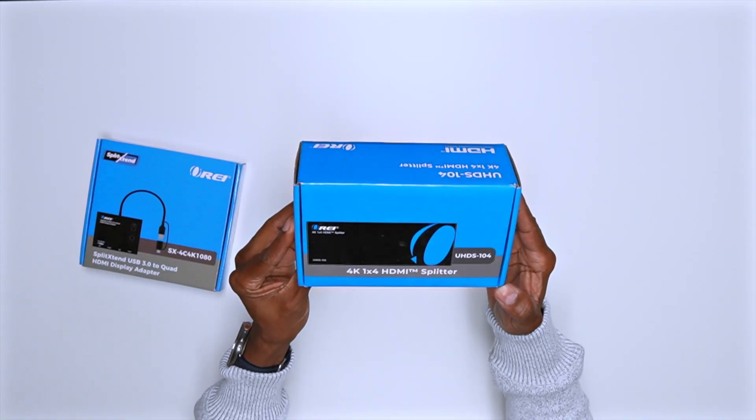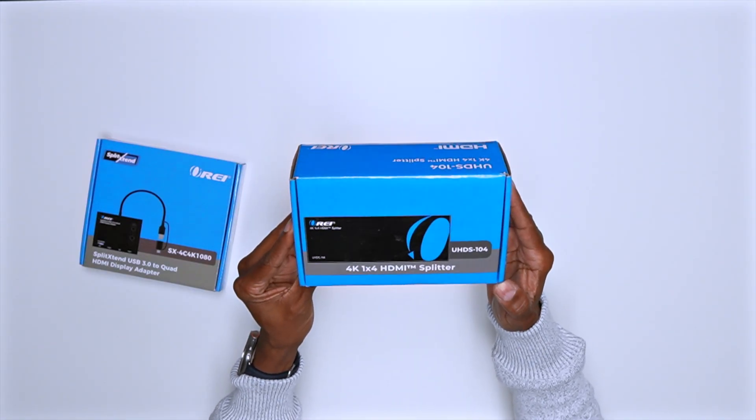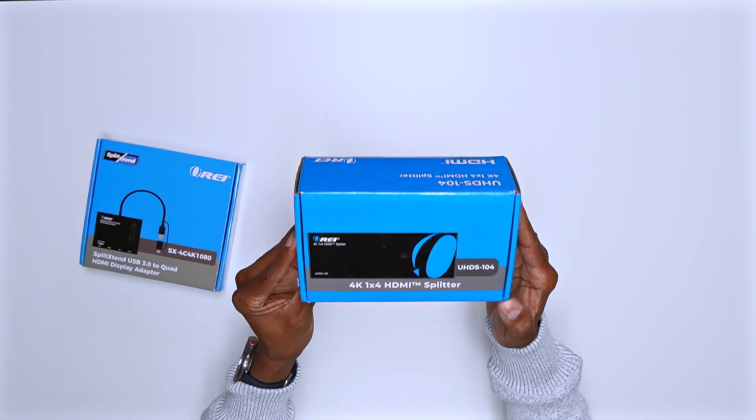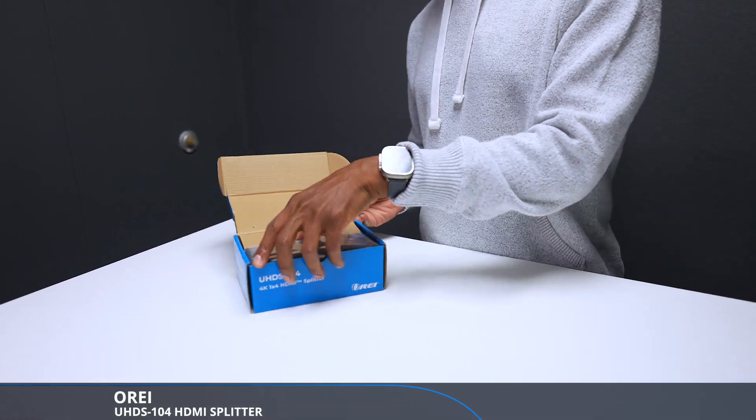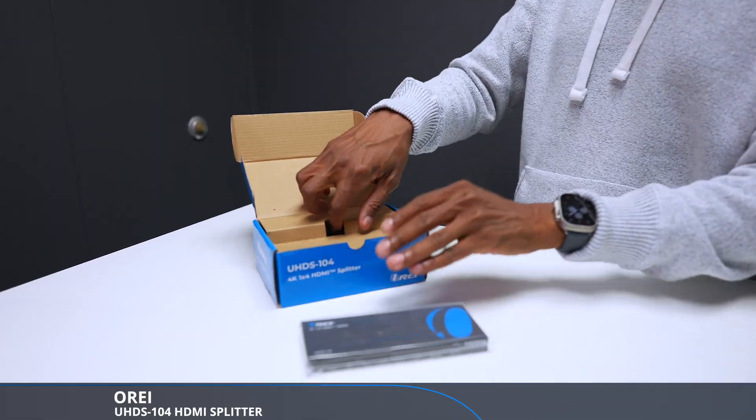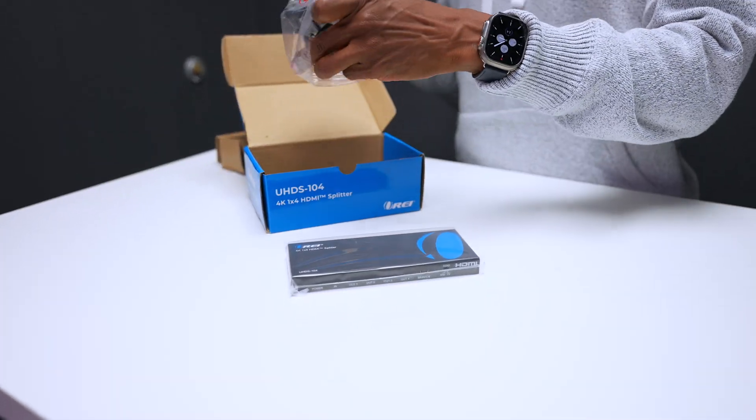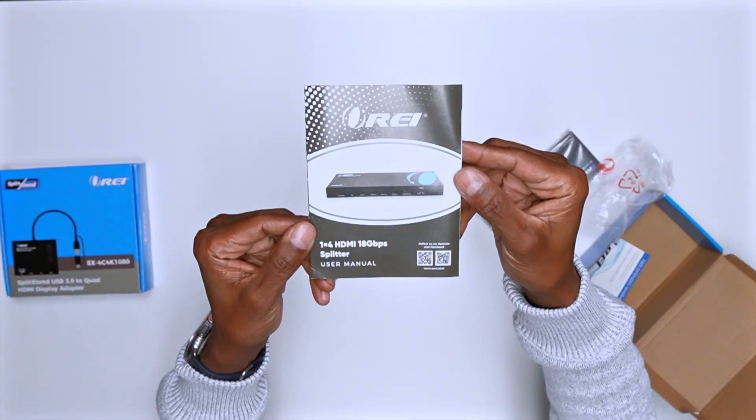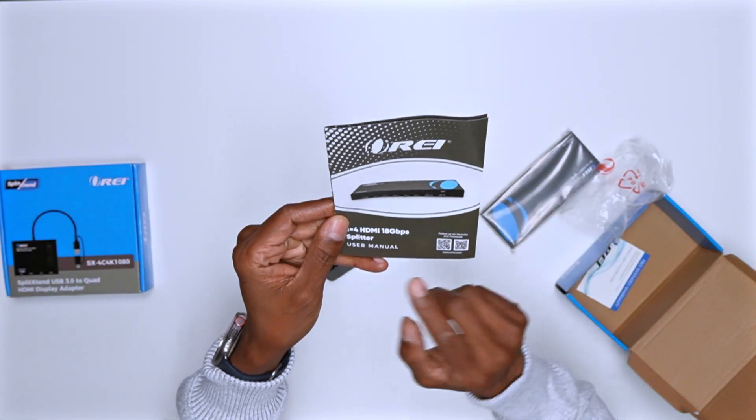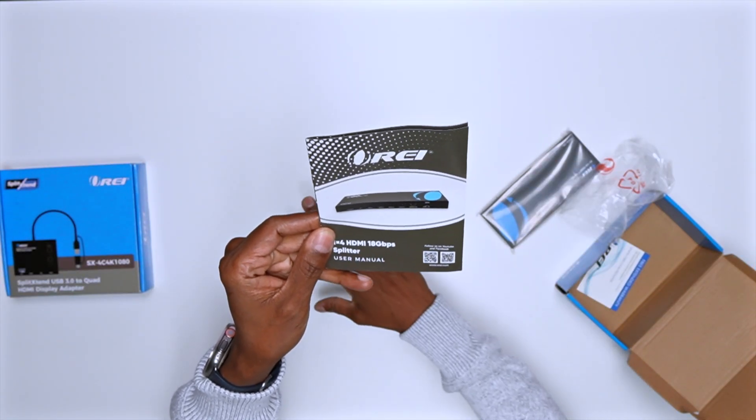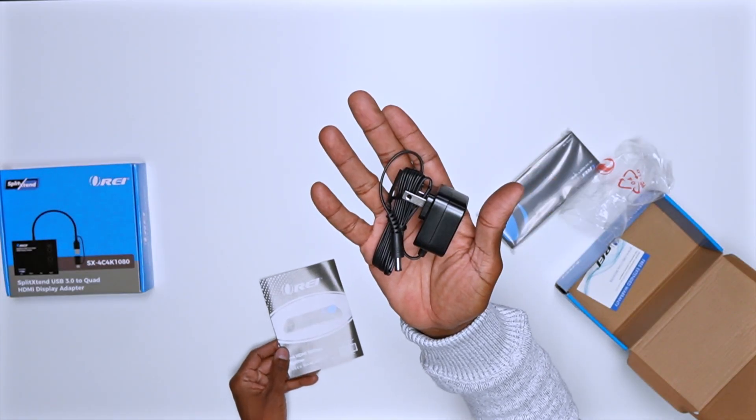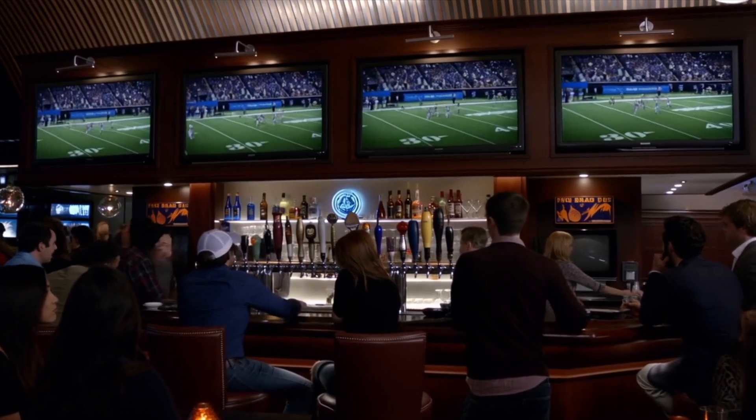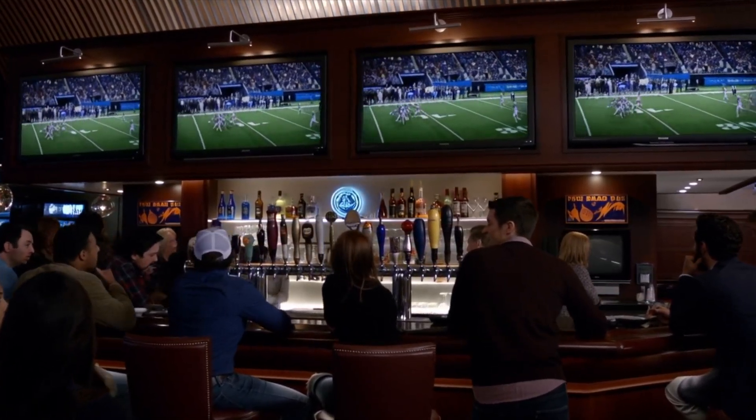The first thing I want to show you is this adapter from O-Ray. This is what they call a four by one HDMI splitter, and this adapter is going to allow you to take a single source and split it amongst multiple monitors. In fact, this one will support up to four different monitors. It supports up to 18 gigabytes per second and comes with a power cord. This is ideal for someone who has a sports bar or they want to display the same signal on multiple TVs.